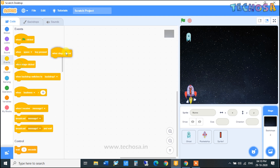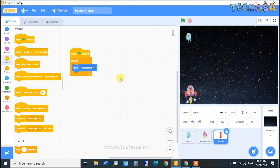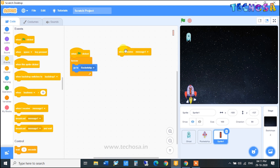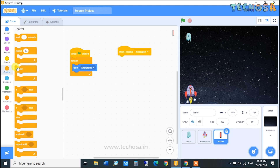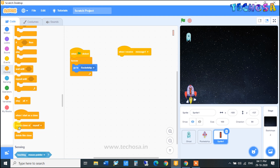Click on the backdrop. Go to Events and choose the 'When Stage Clicked' block, then select the 'Broadcast Message' block and place it here — whenever we click on the stage, a message will be broadcasted. Now click on the bullet sprite and choose 'When I Receive Message 1'. Then go to Controls and choose 'Create Clone of Myself', so when we click the stage, clones of bullets will be produced.